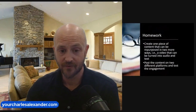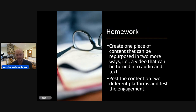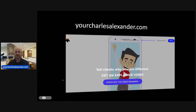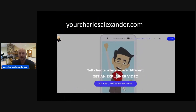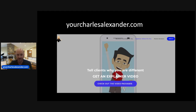Homework for you: create one piece of content that can be repurposed in a few ways — make the video, turn it into audio, turn it into text, then try it on a few different platforms to see what people think. Visit yourcharlesalexander.com if you already have two or three videos in mind and want them professionally animated. It's just one piece of the puzzle — you shouldn't rely solely on any single thing, but it's one I can help with. Reach me at yourcharlesalexander.com, here on LinkedIn, or at charles@yourcharlesalexander.com. Thanks, folks.